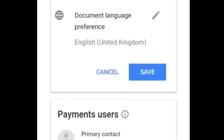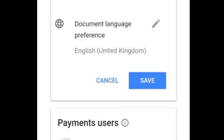After you input your real name and complete address in your Google AdSense account, just scroll down below and you can see the Save button. Click the Save button to save your edited name and address.